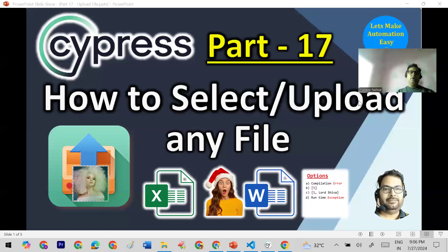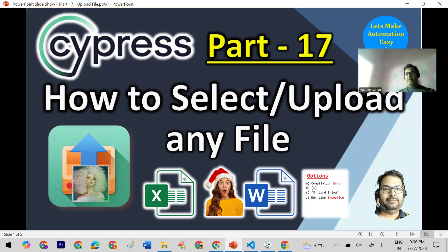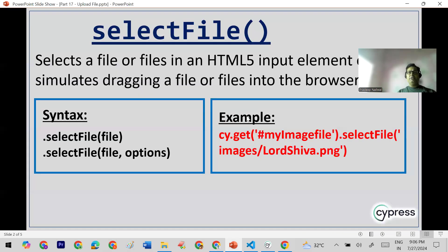In this session we are going to learn how we can select or upload any type of file using Cypress — it can be an Excel file, a document file, an image file, any type of file. The name of the function available in Cypress is selectFile, and using selectFile we can upload files. The syntax allows us to pass the file path in the selectFile function.